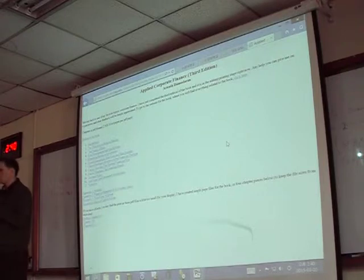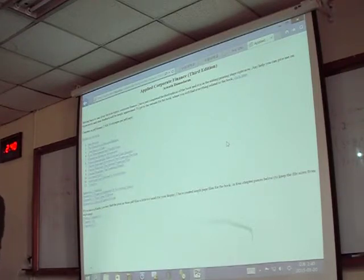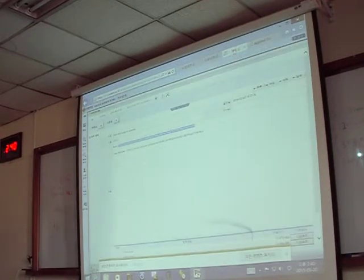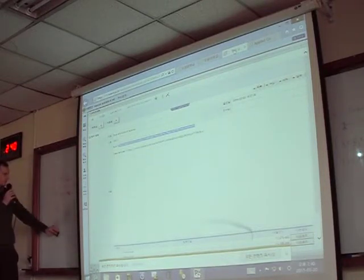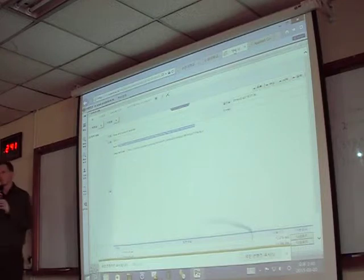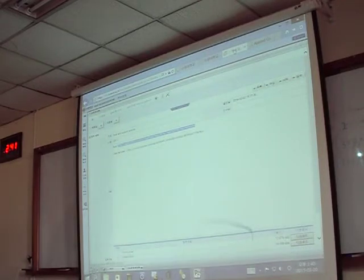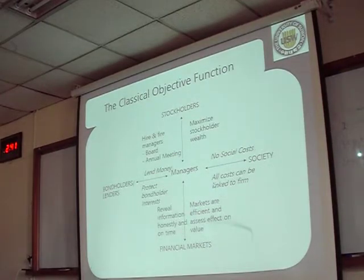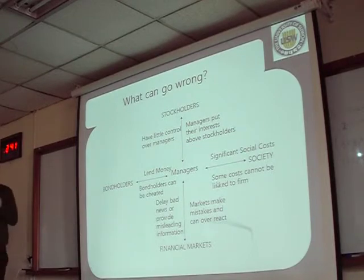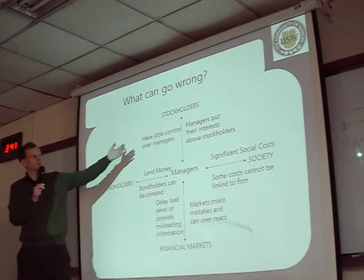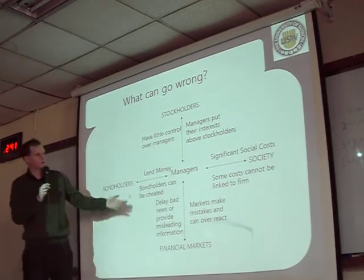Any more questions? It's a good idea to ask in front of the class, because if you have a question I'm sure others have the same one. Let's continue with the objective in financial management. Last time we were talking about where things can go wrong, and we were discussing stockholders and managers.